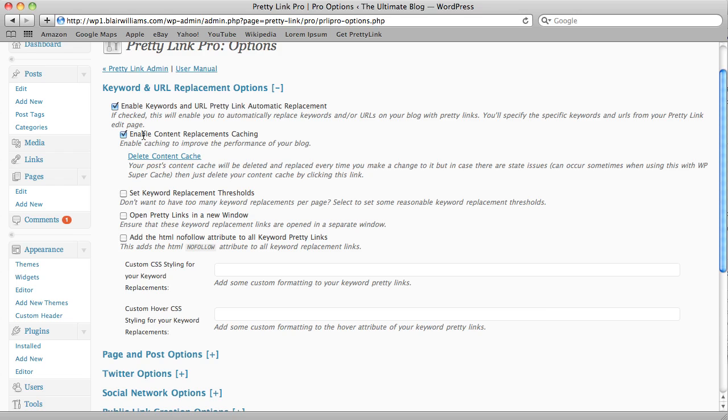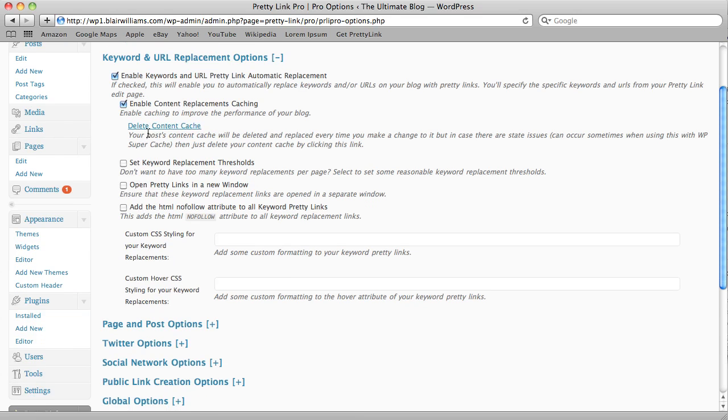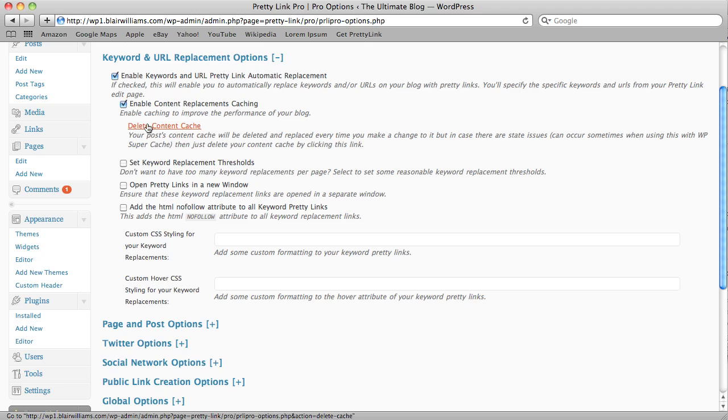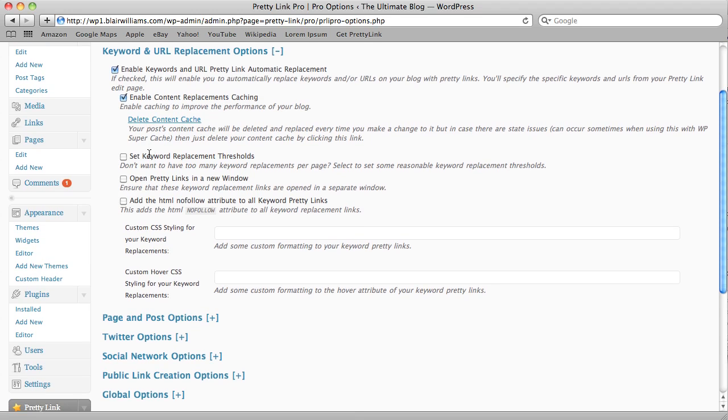Now this option is not quite as necessary if you have another plugin like WP Super Cache or something like that running because that will cache it. You can choose to leave this on or off, but you might as well leave it on. It doesn't hurt anything even if Super Cache is installed. And if you really run into problems, you can always delete your content cache if you have problems with it updating somehow.